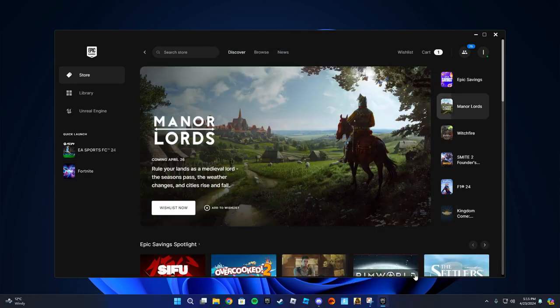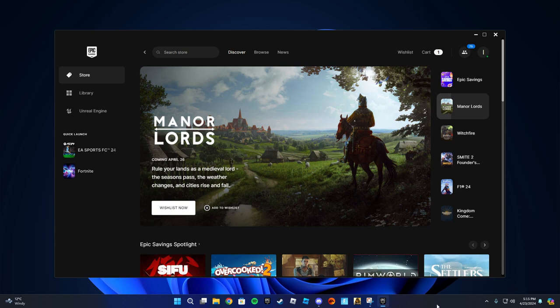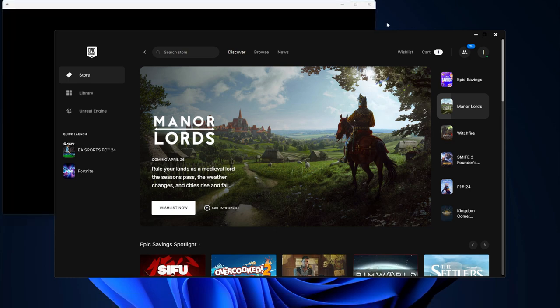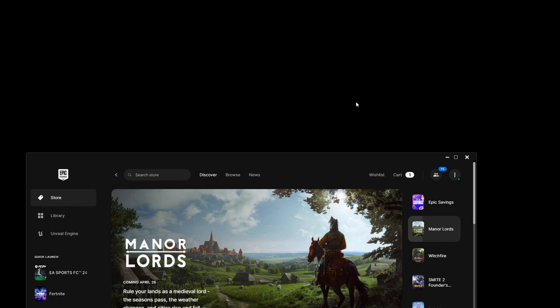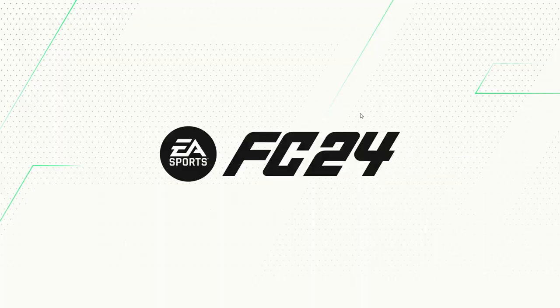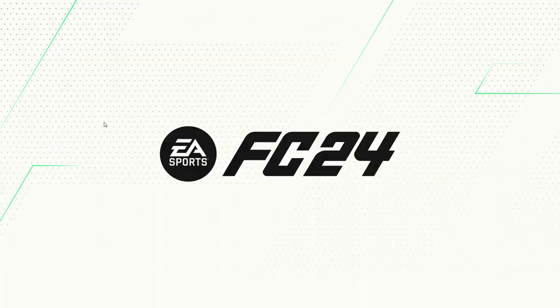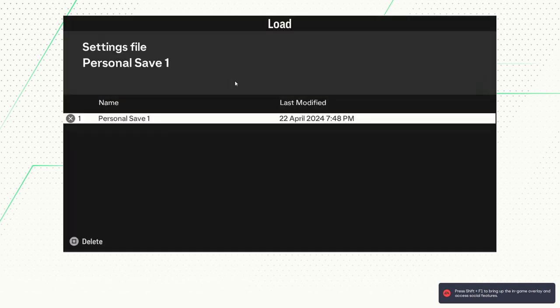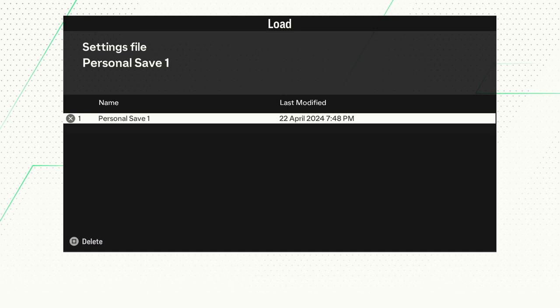This should make your game launch properly. As you can see in my case, the game is fixed and it launched. So every time it doesn't launch properly, all you have to do is have the EA app open in the background and then launch it.